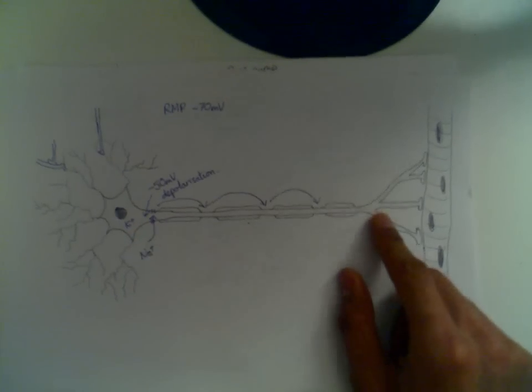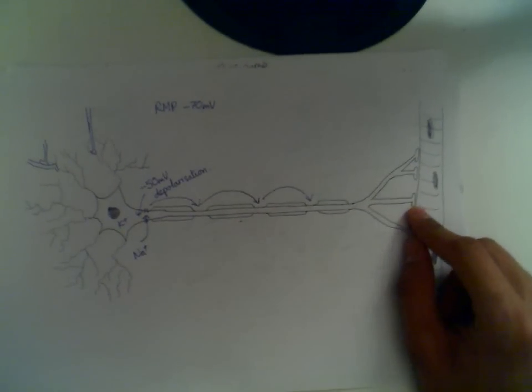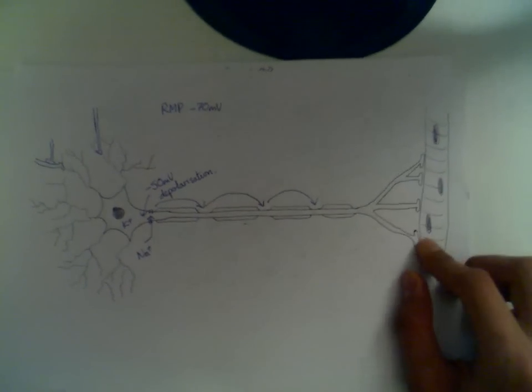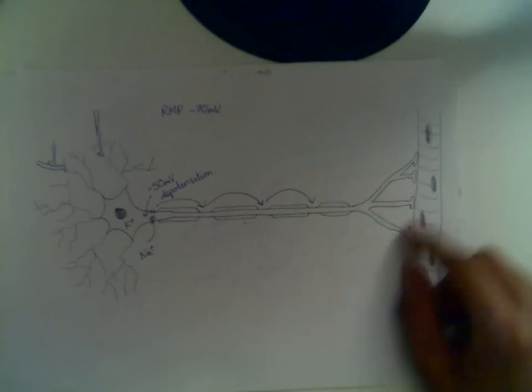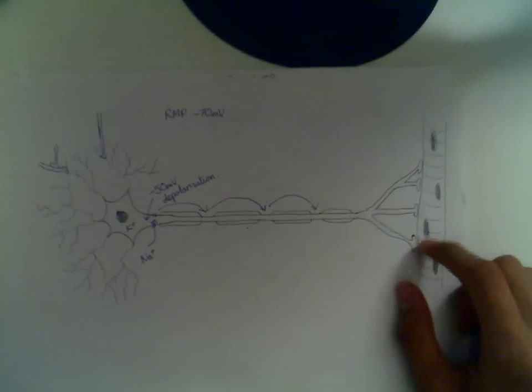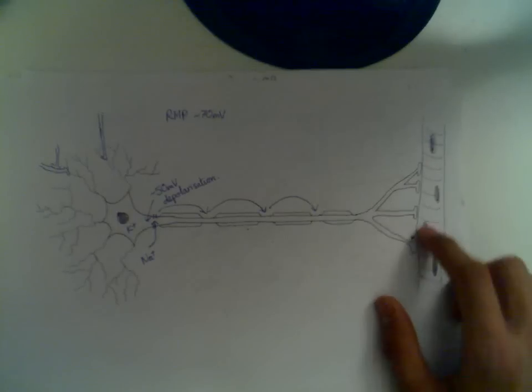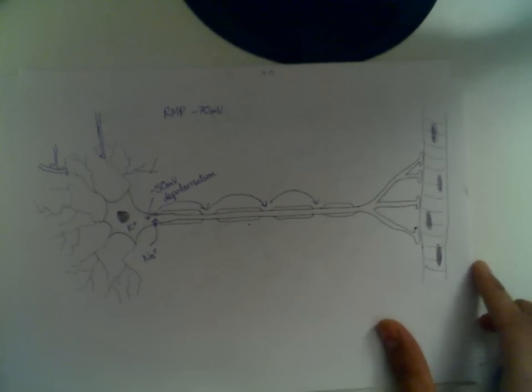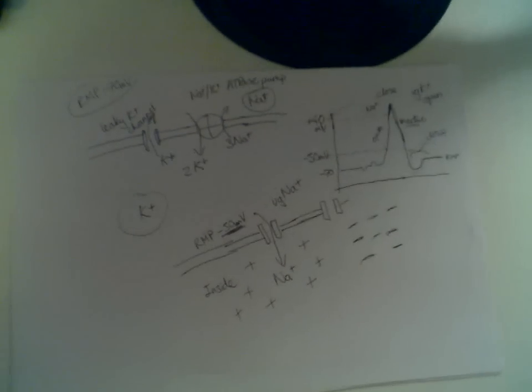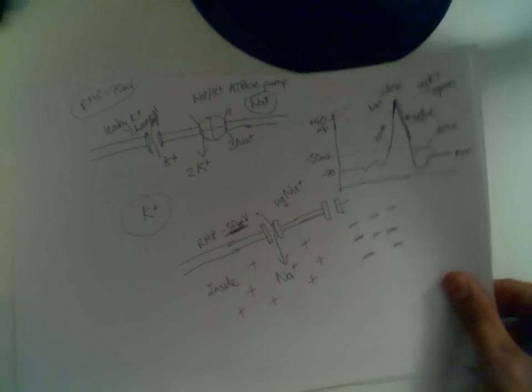So once saltatory conduction has happened, we're here. We're now at the synapse. We're talking about a motor neuron. So the synapse, or these boutons, are known as motor endplates. And that's now what I'm going to kind of zoom in on and talk about.